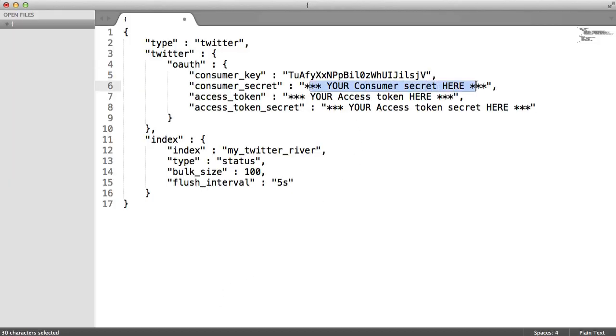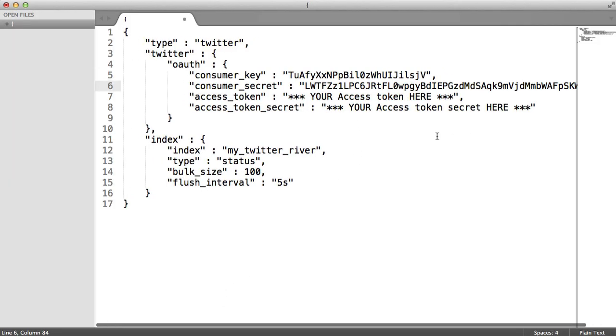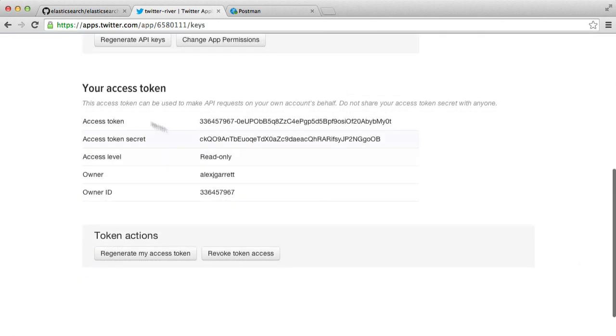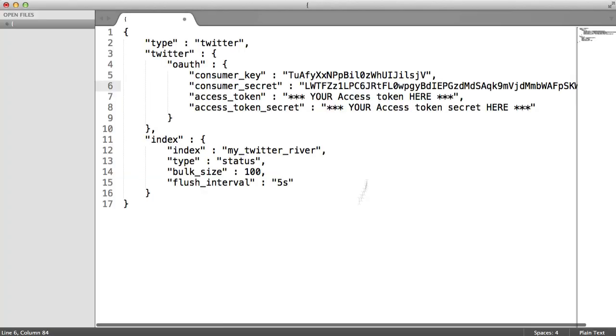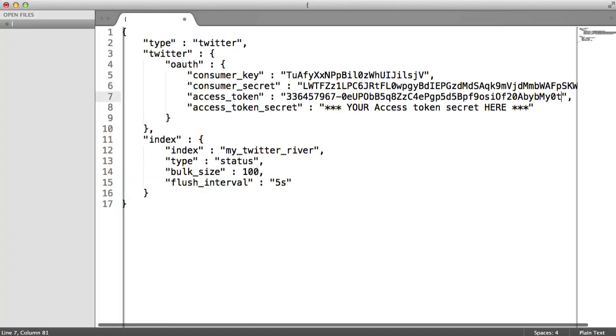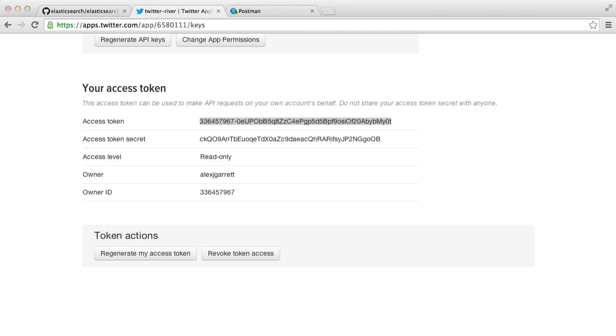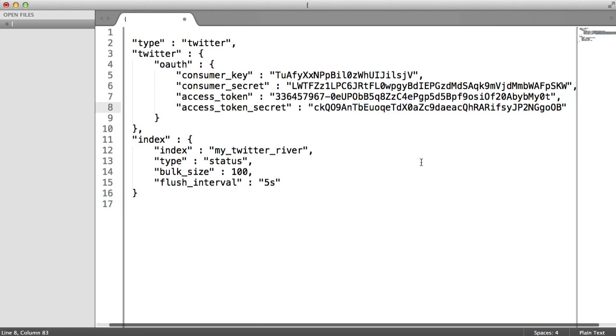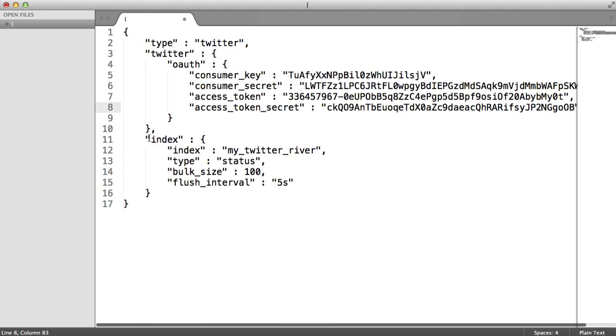It just goes into there. And lastly, our access token. So these are the ones we generated just a moment ago. And then our access secret as well. There we go. So we've got all that data in there.